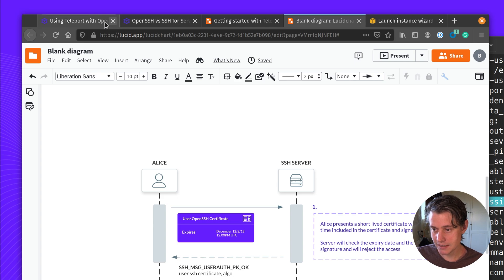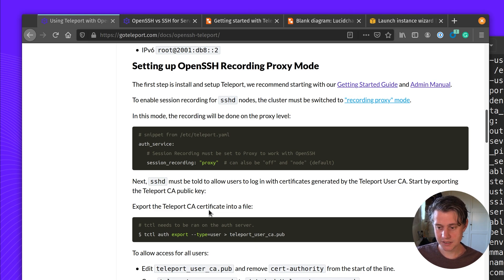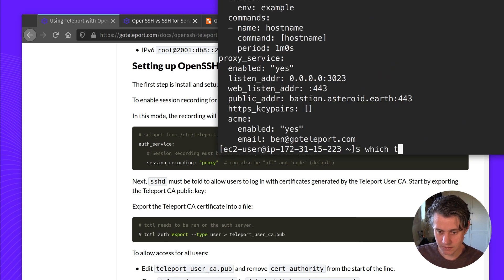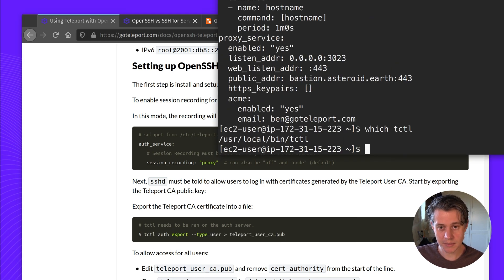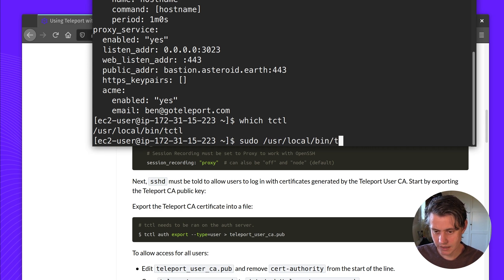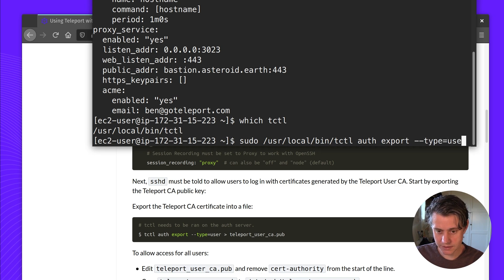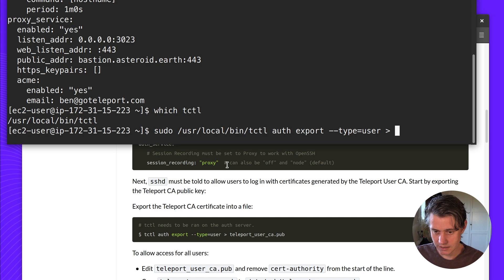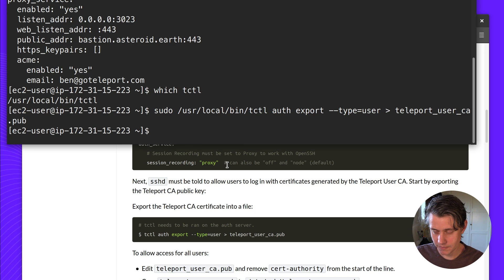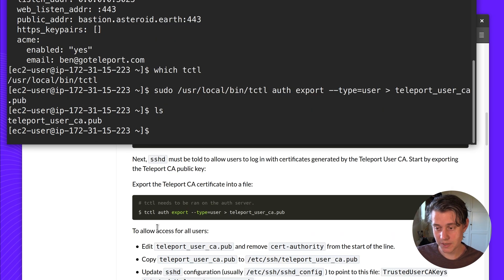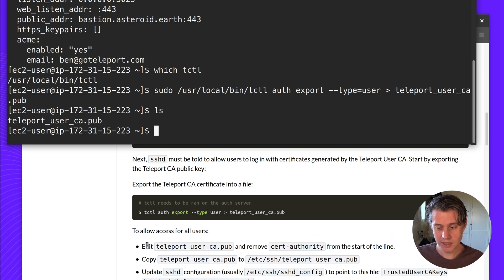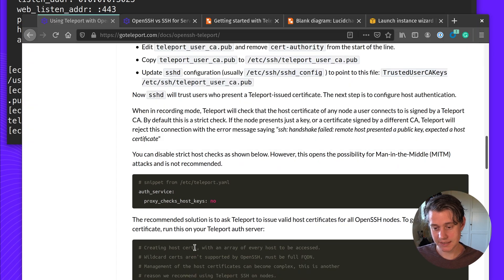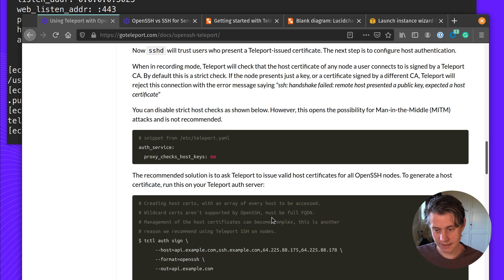One of the first things we need to do is Teleport maintains an OpenSSH certificate. We need to export that certificate. So on the auth server, we're going to use tctl, which is the command line tool. And tctl auth export type user to teleport user ca.pub. So now you can see I have teleport user ca pub. We're going to take this user ca pub and put this onto our host. But another thing we need to do is we also need to create a host server, which contains a list of every host which needs to be accessed. Wildcards aren't supported by OpenSSH and it must be a fully qualified domain name.